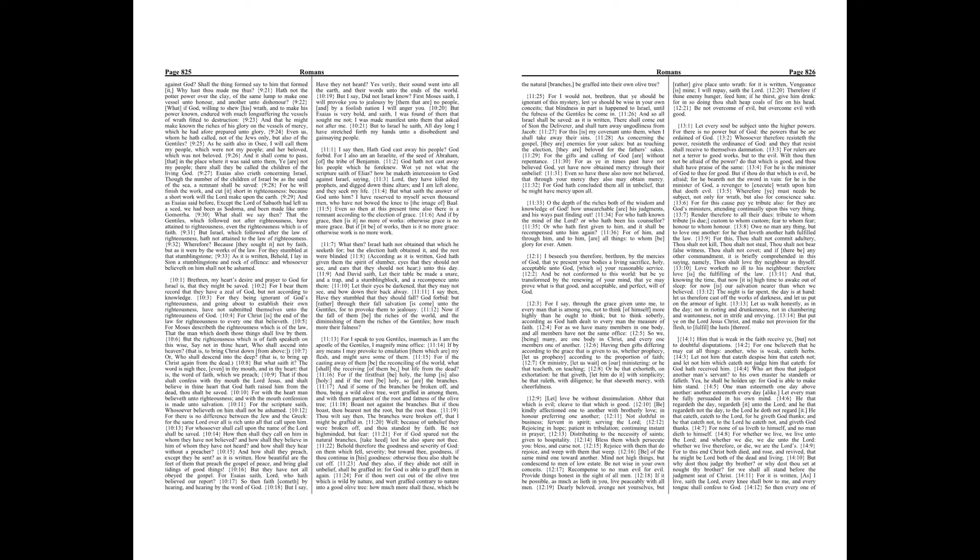For to this end Christ both died and rose and revived, that he might be Lord both of the dead and living. But why dost thou judge thy brother? Or why dost thou set at naught thy brother? For we shall all stand before the judgment seat of Christ.